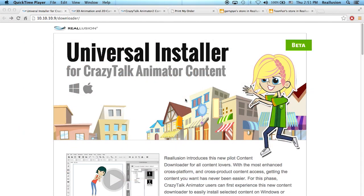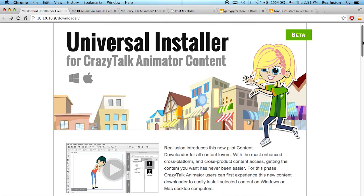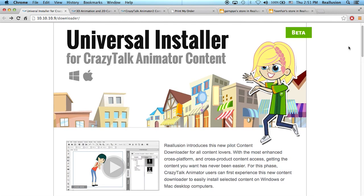Hello and welcome to the Universal Installer beta program for CrazyTalk Animator content. If you have CrazyTalk Animator 2 for the Mac OS system, you might notice that there are some limitations to the content that you can get — mainly that not all the content in the content store and the marketplace is available for Mac users.